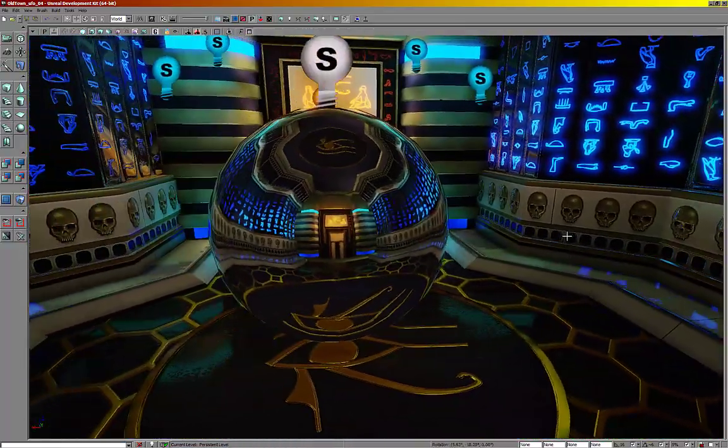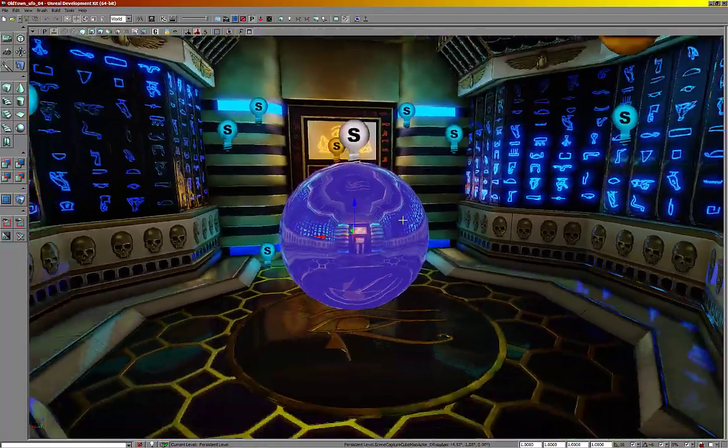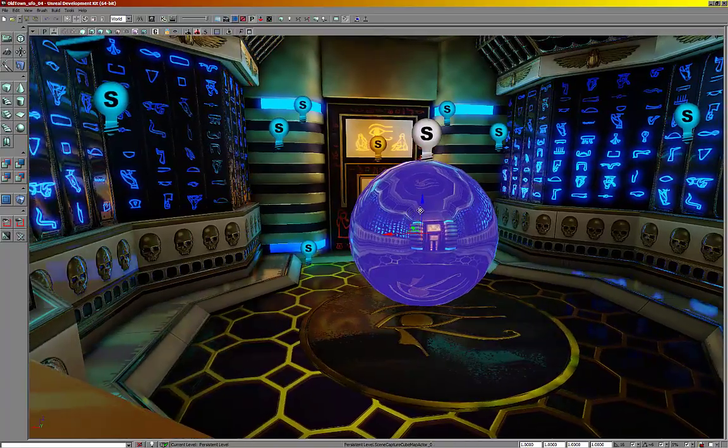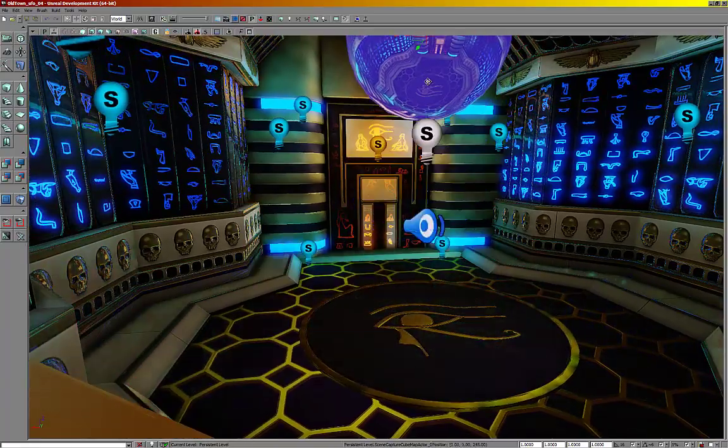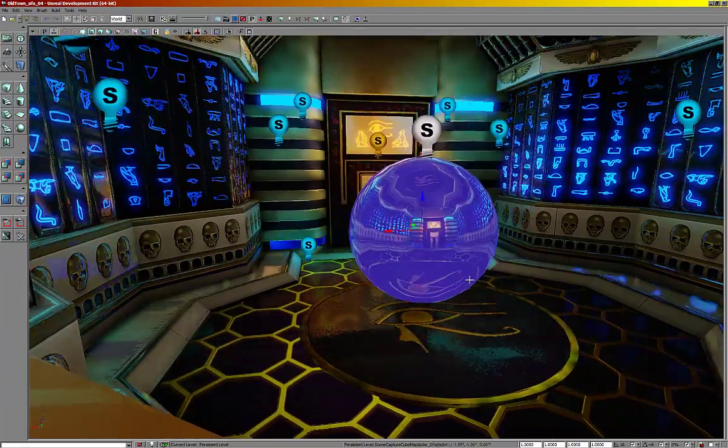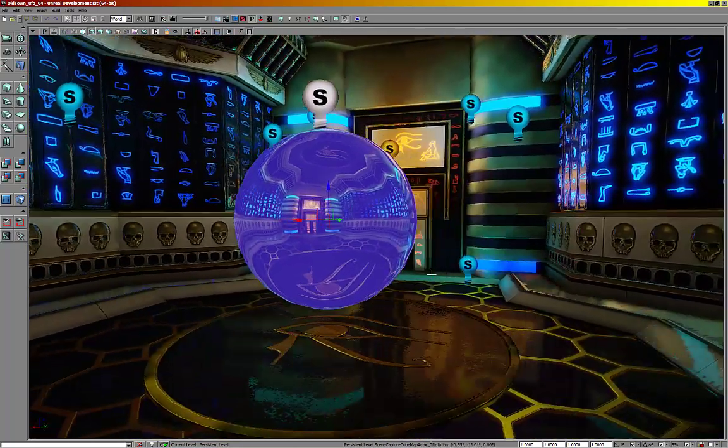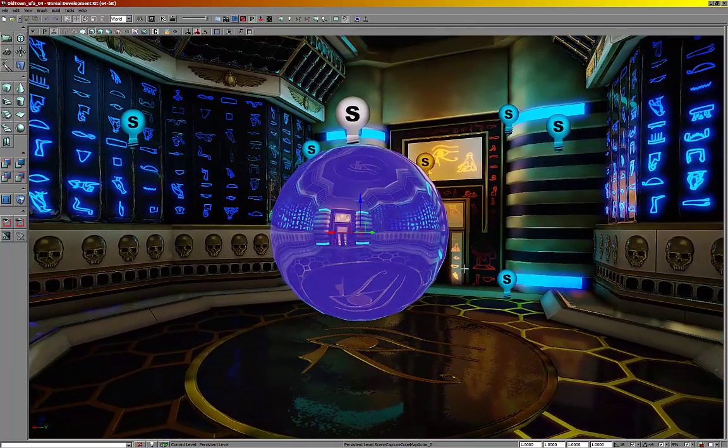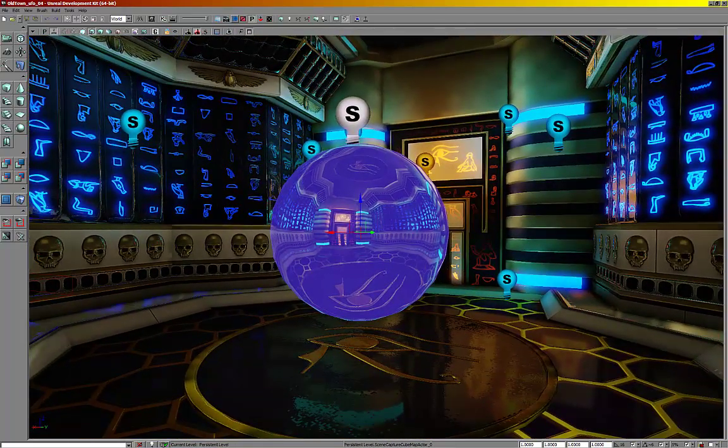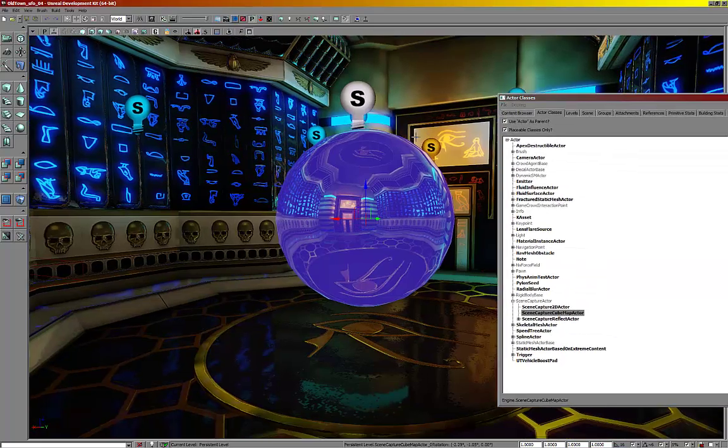This is a scene capture cube map actor. It's a pretty big name. And if you can see when you move its position, the reflections in the walls change as well. It's pretty fun to play with, but when you actually make a level, you want to make sure the height is around player level.